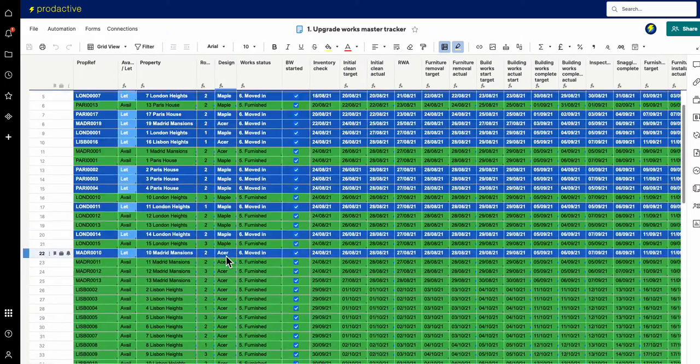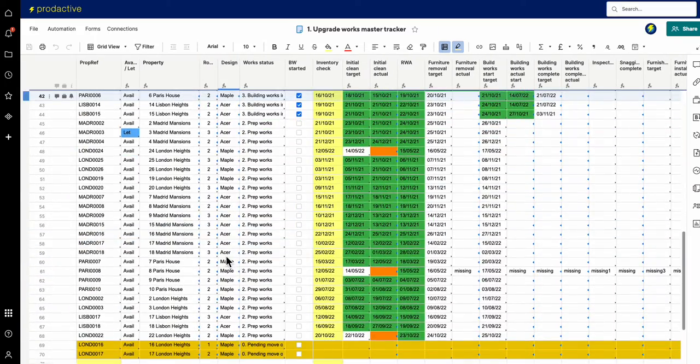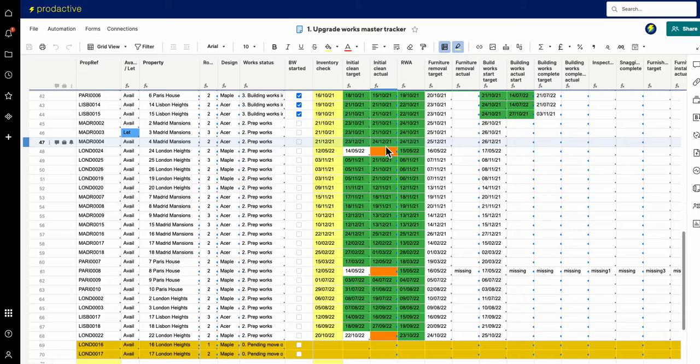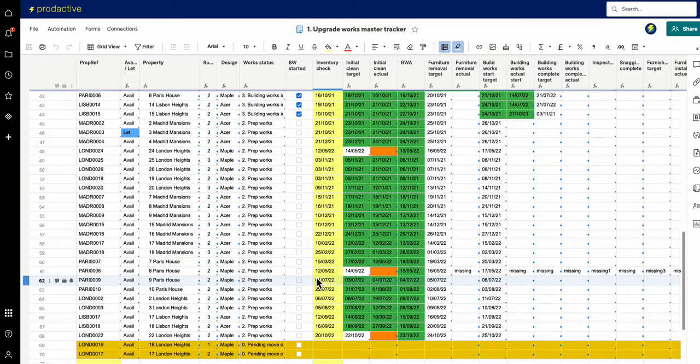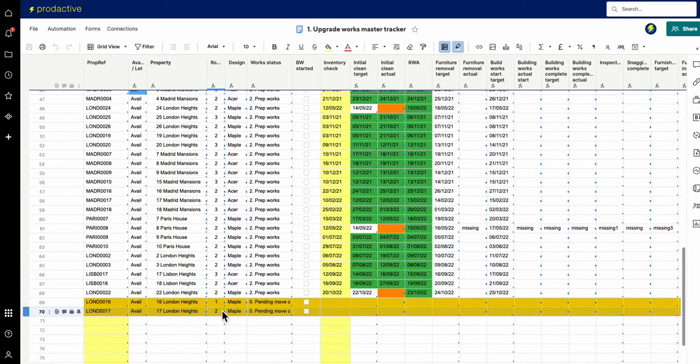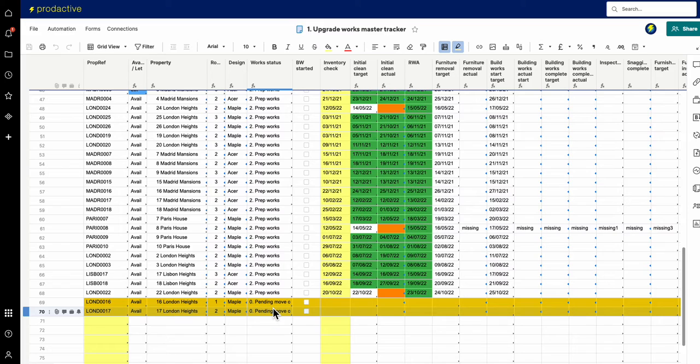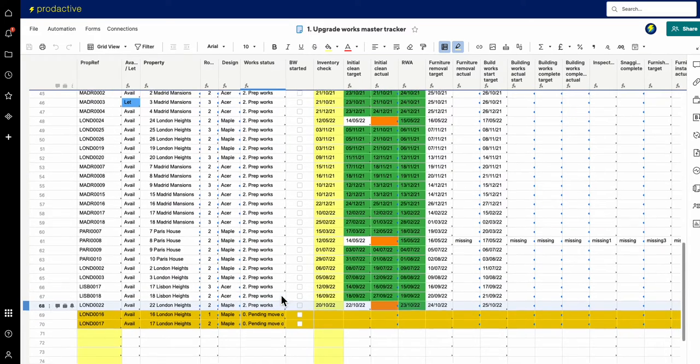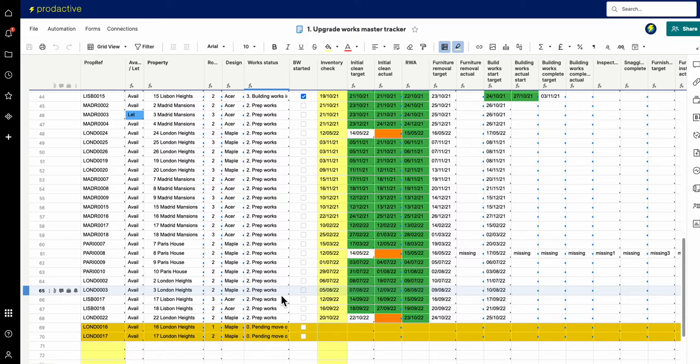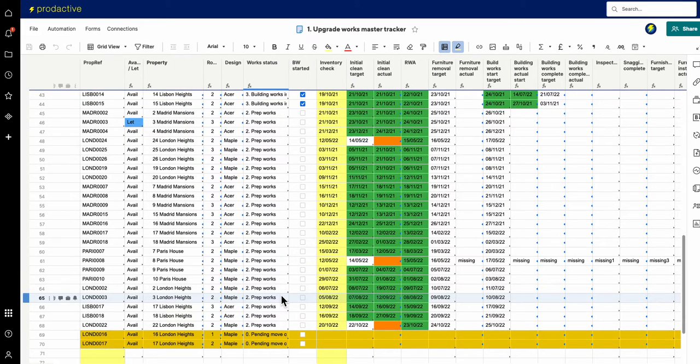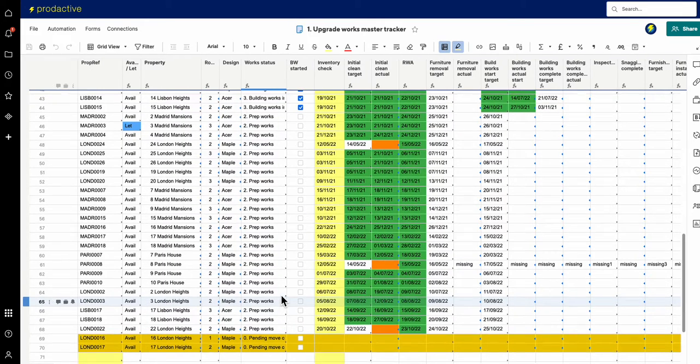And again there's a series of other colors that you can use down here to say that the cleaning is overdue in these ones and these are the properties which haven't been moved out of yet. Clearly you can use this in whatever format for your sheets; in this example I'm doing it with a property scenario here.